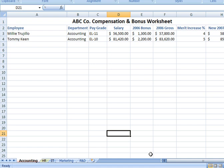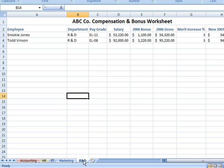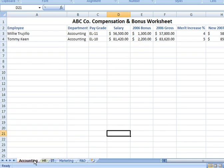If you have more sheets than can be displayed across the bottom of your Excel file, you need to use the navigation controls. You have two sets of arrows — the inner set takes you one tab at a time to the right or left, and the outer arrows take you to the very last or very first tab. These come into play when you have too many sheets for Excel to display at the bottom of your screen. There are also many other uses for multiple sheets — you can run calculations from one sheet to another and have results appear in a summary page, which we may cover later.